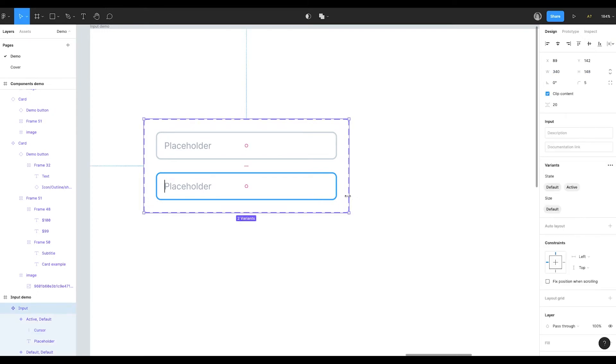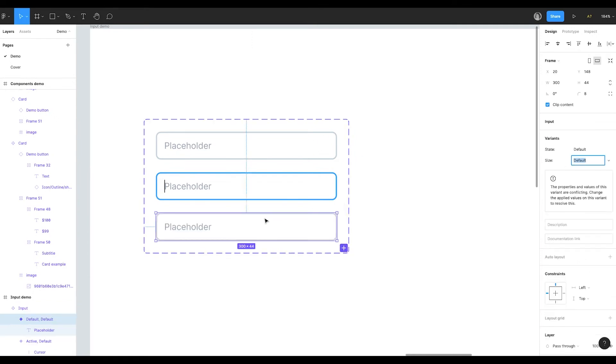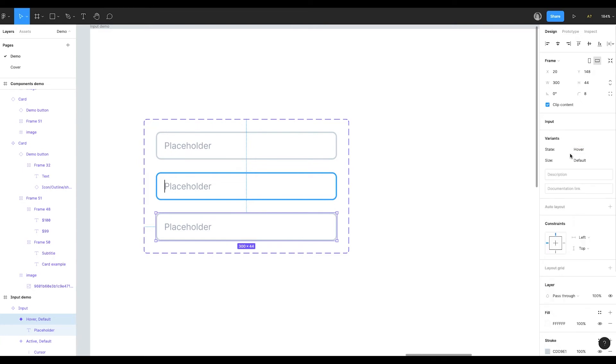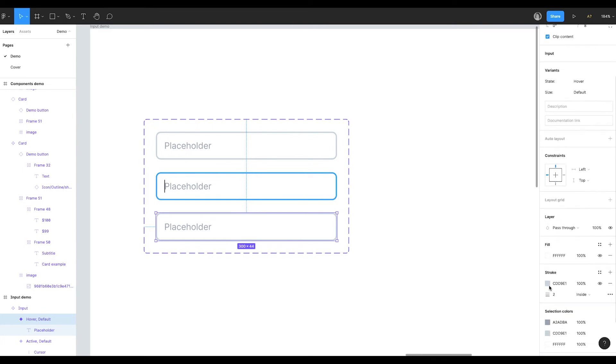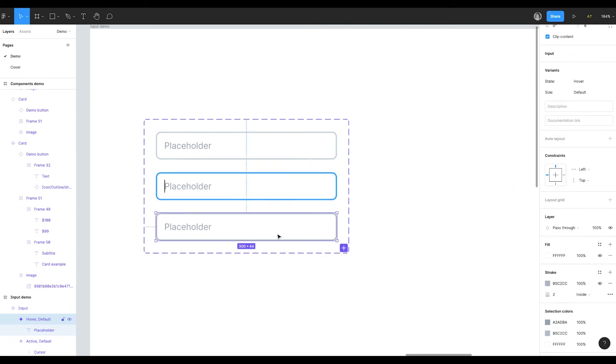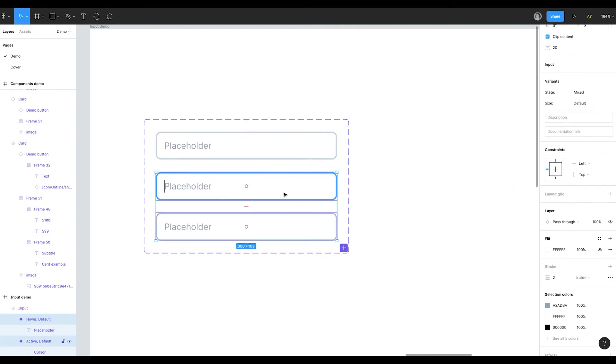The next variant that I want to set is the hover state of the input. I press plus here and I get a new variant. Look, Figma is yelling at me that this variant is the same as the first one. So let's change the state to hover. And when the input is hovered I want the stroke to be a little bit darker. I swap active and hover input. It would make more sense.